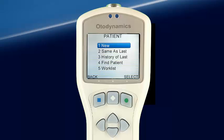Pressing Select at the DPOAE Test screen brings us to the Patient screen. Here we may choose to test a new patient or the previous patient by choosing Same as Last. These will be the most common choices. The other choices — History of Last, Find Patient, and Worklist — can also be used to provide patient data. Worklist is a very powerful tool for obtaining patient demographic data from a computer.